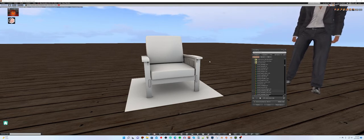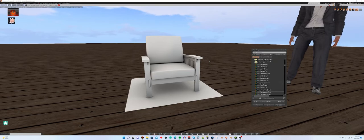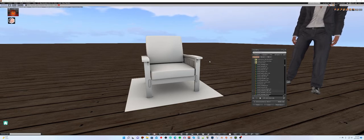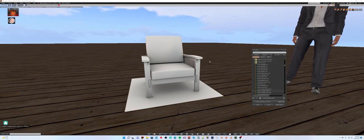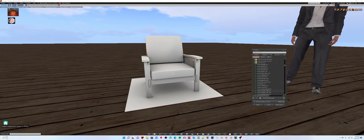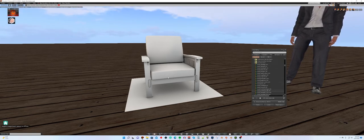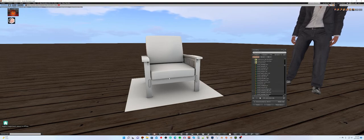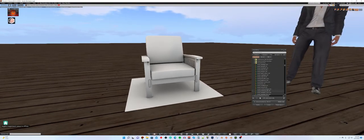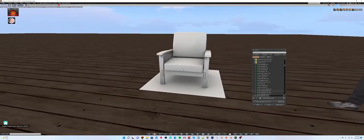We exported our ambient occlusion map, we've brought the model into Second Life and we brought in our ambient occlusion maps and applied them to our model. And you can see that it looks pretty sharp right now. I think it looks pretty darn good.